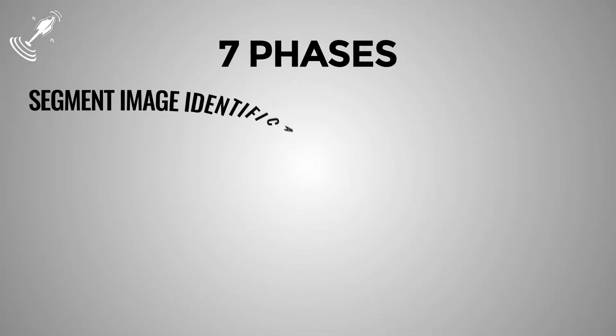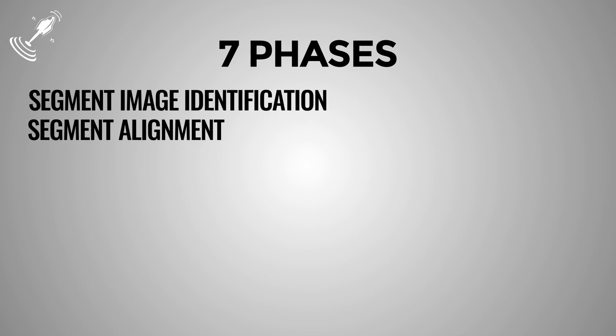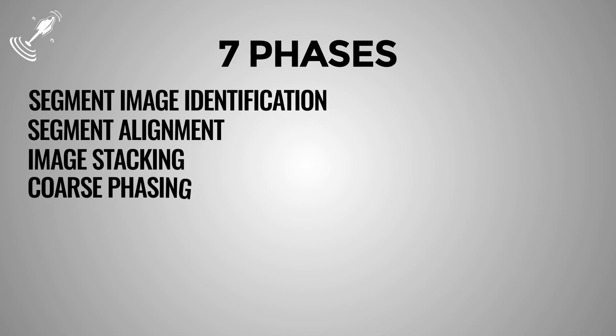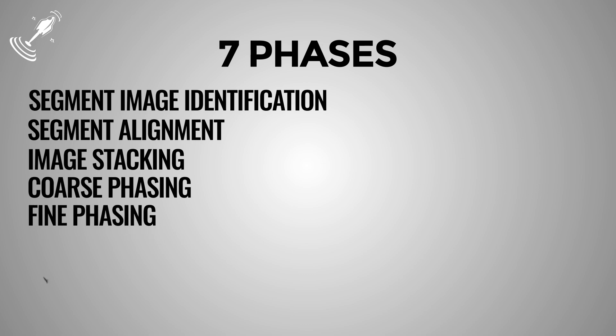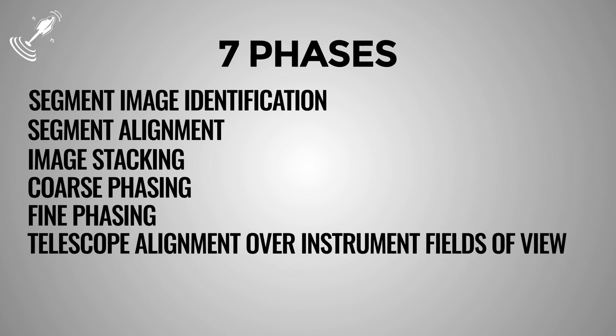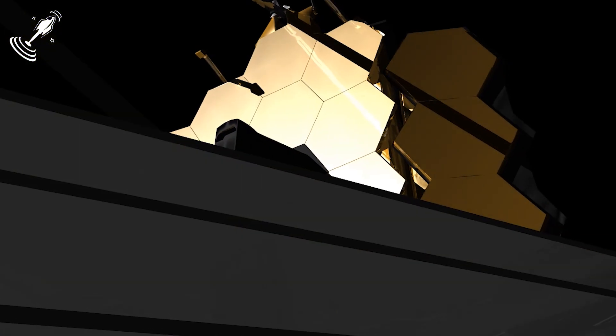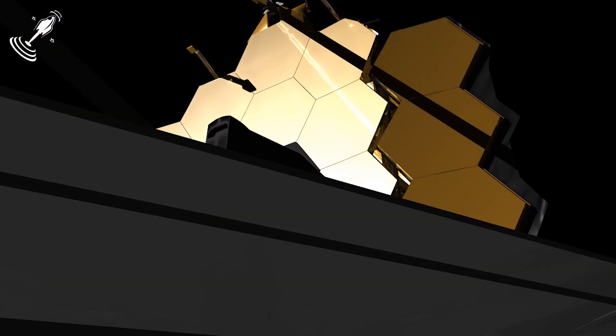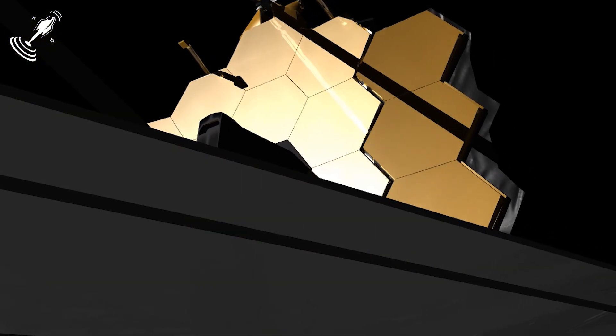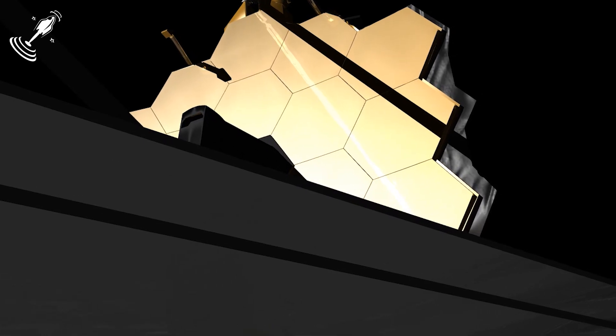Segment image identification, segment alignment, image stacking, coarse phasing, fine phasing, telescope alignment over instrument fields of view, and iterate alignment for final correction. Let's look at each of these phases in detail to understand how the entire process will take place.